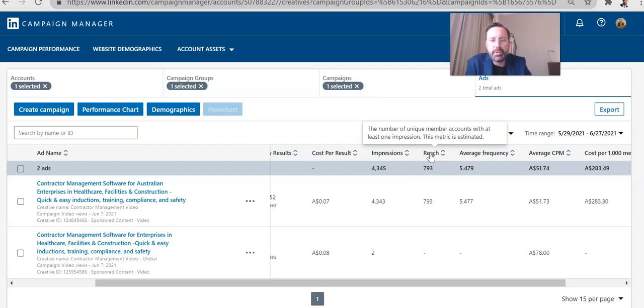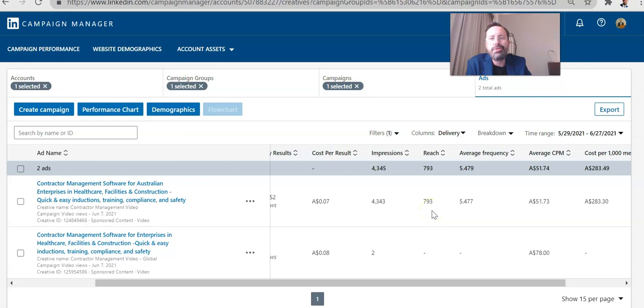So the reach is important to pay attention to because this tells you who you're actually targeting, not who you want to target, who you've set up to target, but who's actually seeing the content.